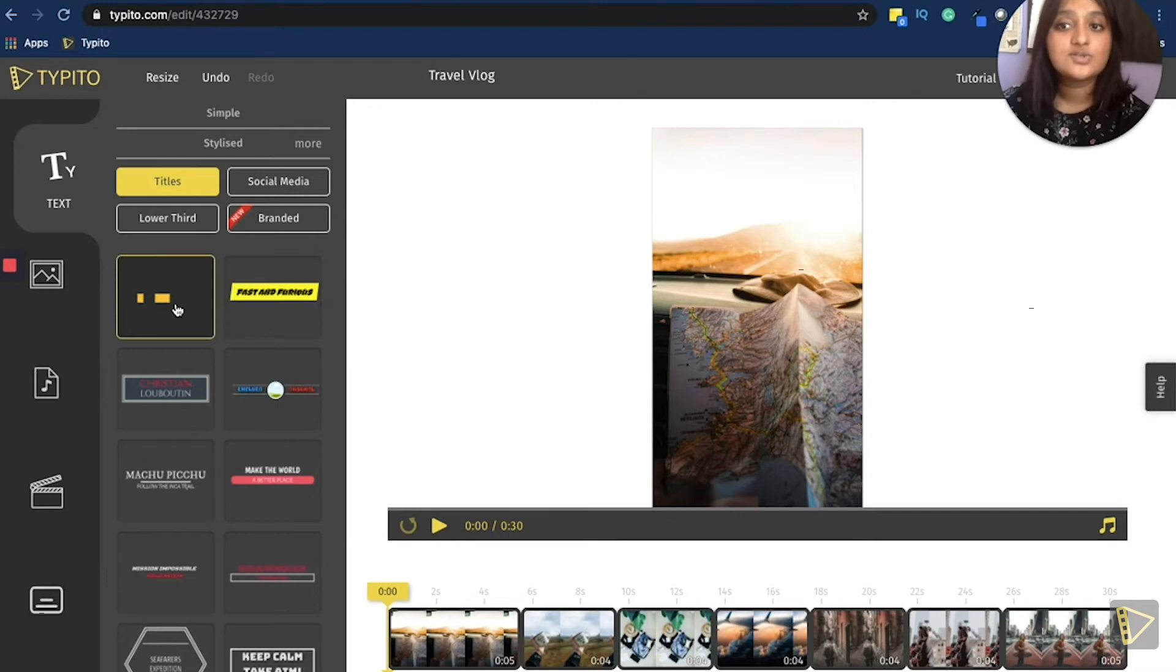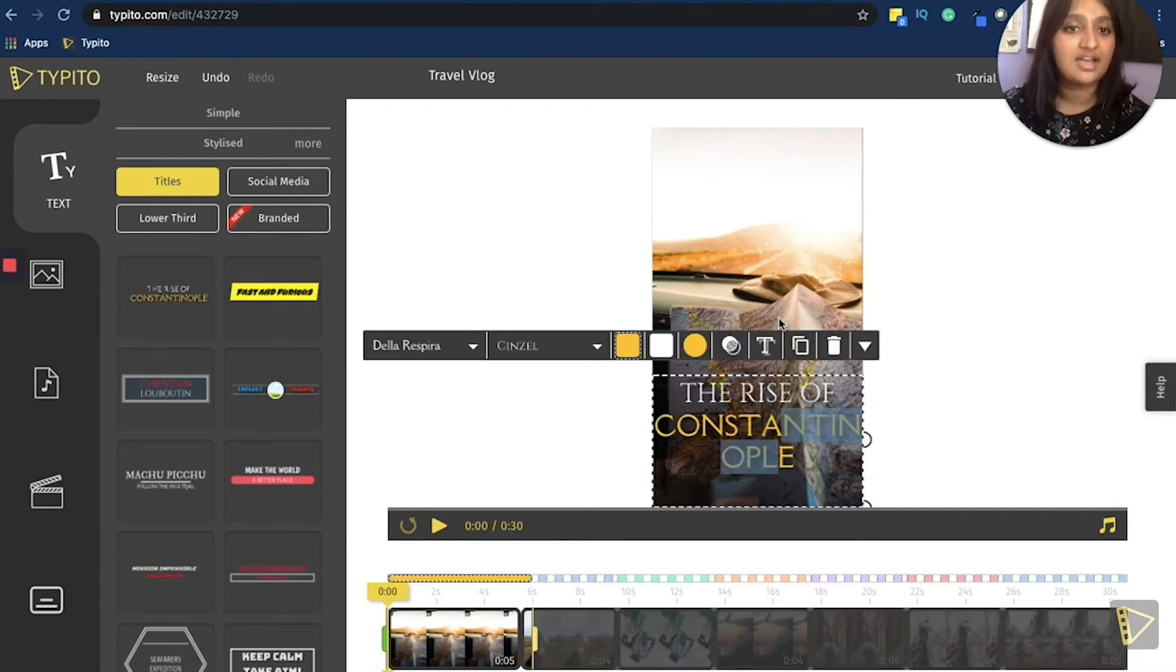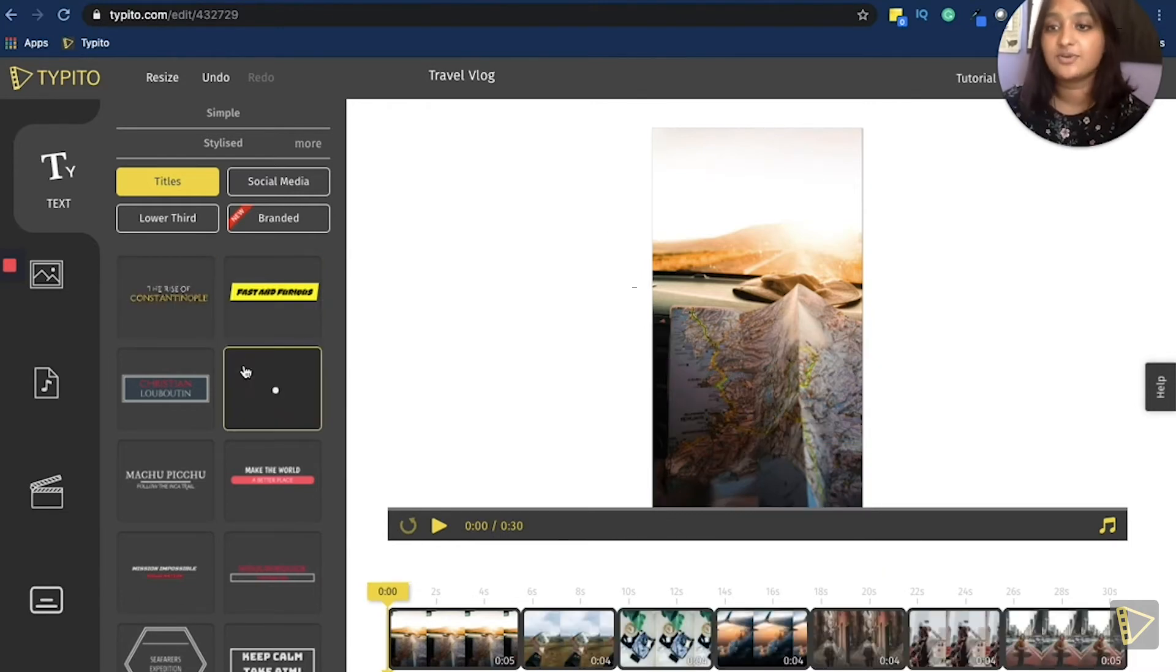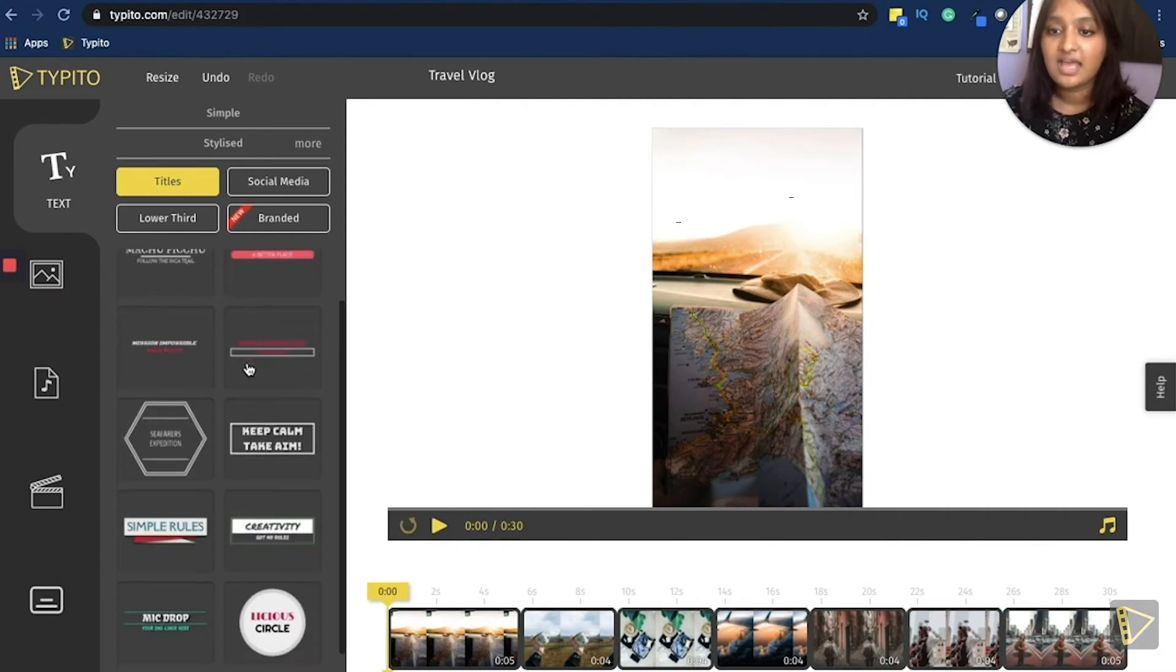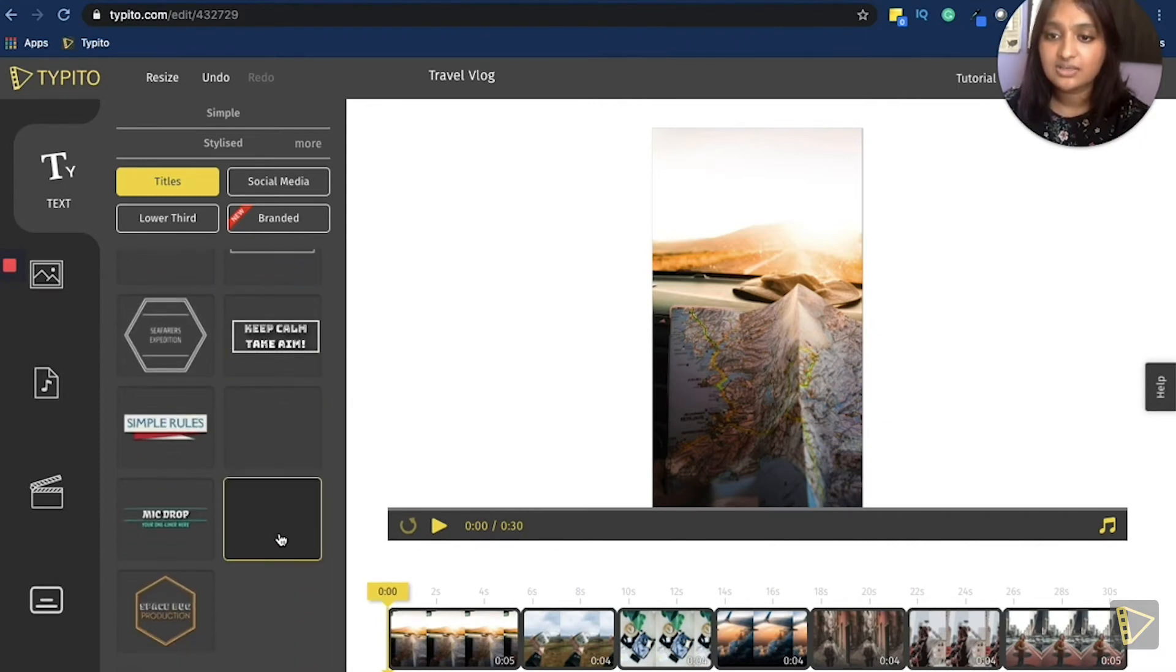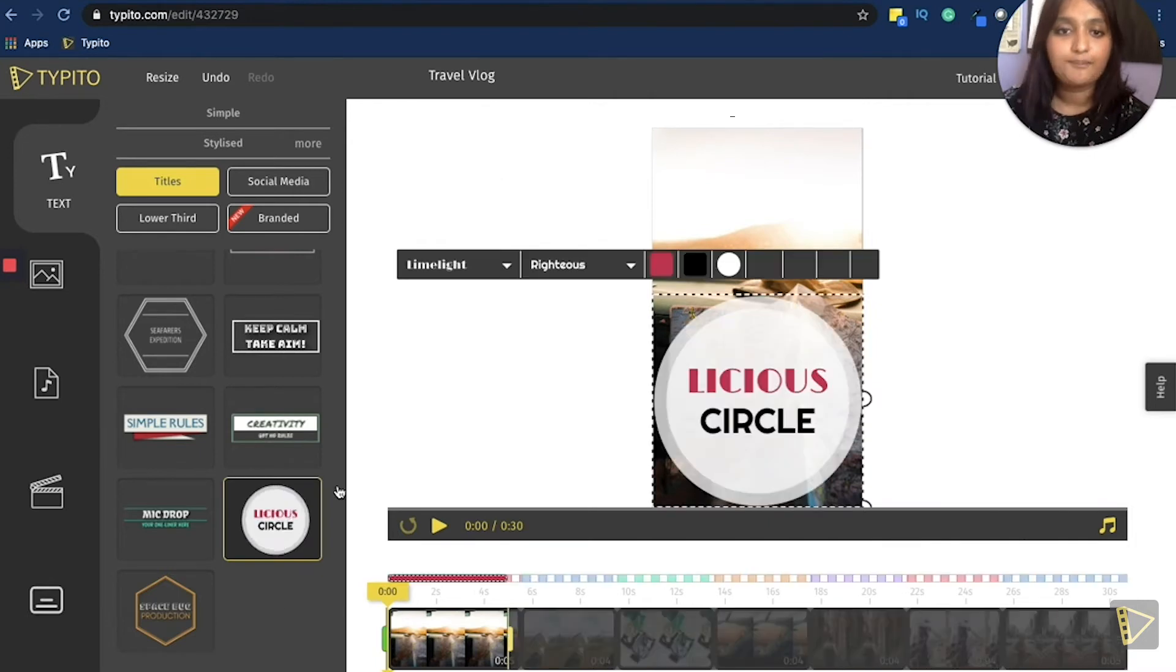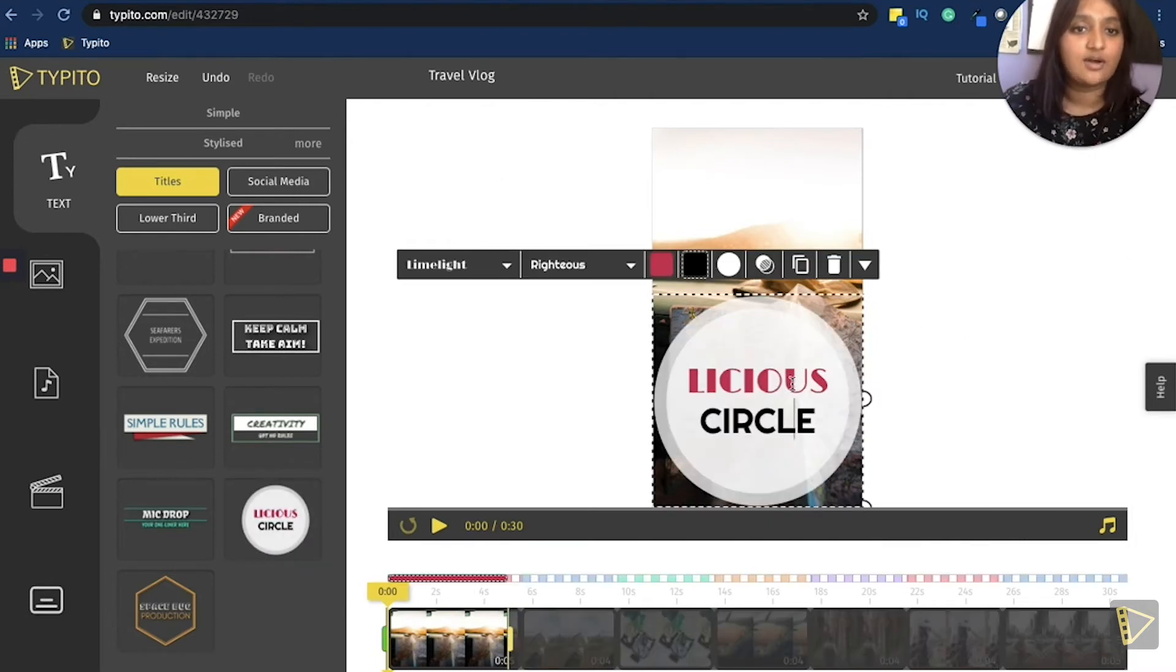I would search for something that would fit this video perfectly. This looks good. But it sort of clashes with the background. So I don't think this is the right choice for this particular video. I go ahead and keep searching. And I think this looks good.